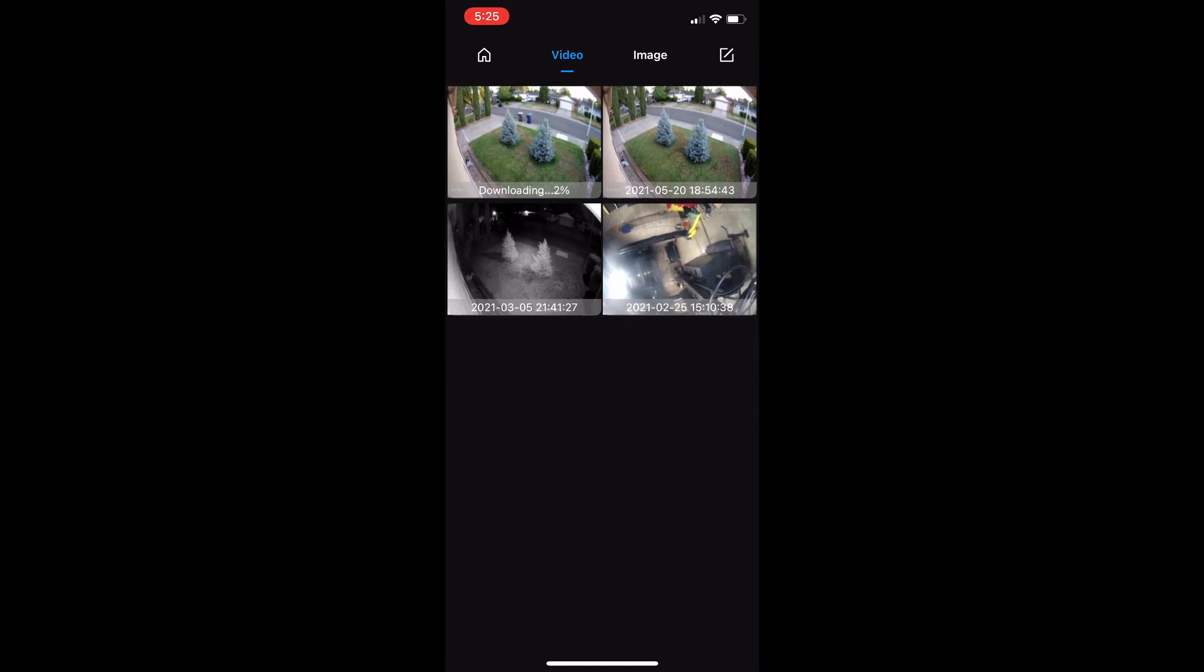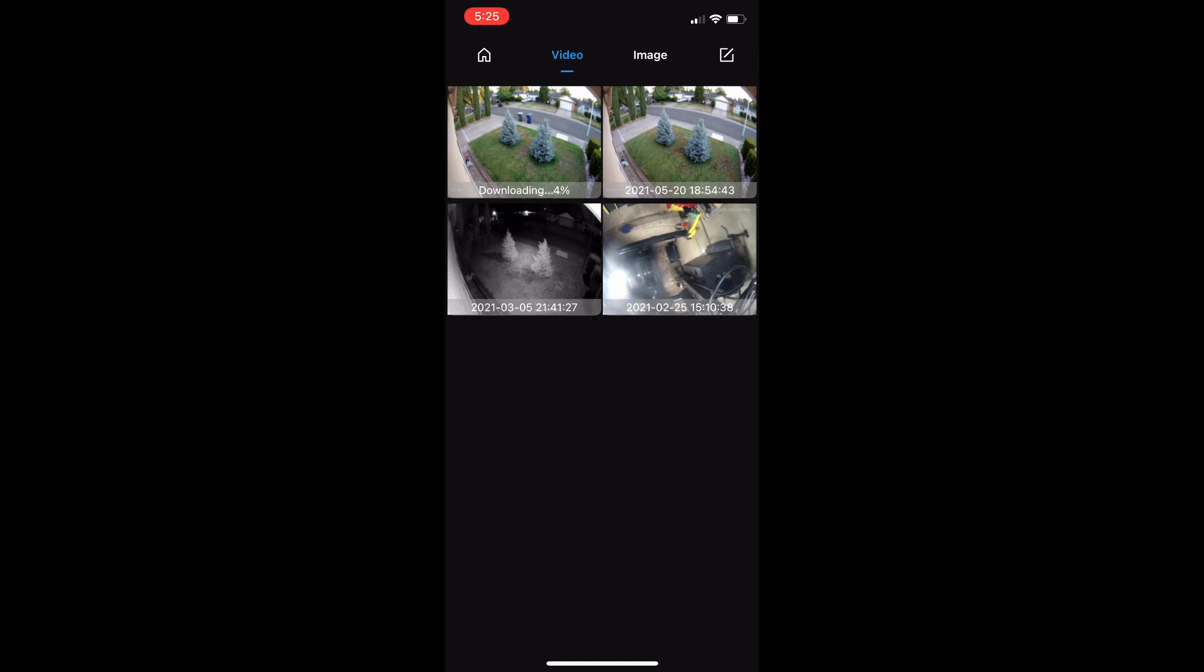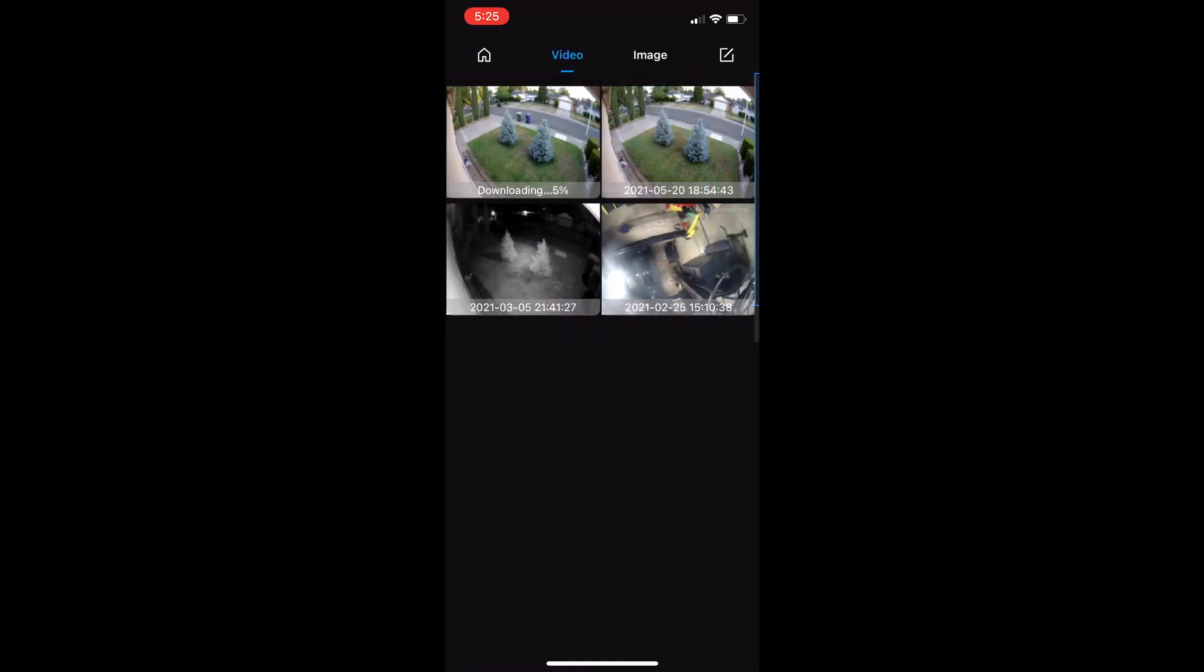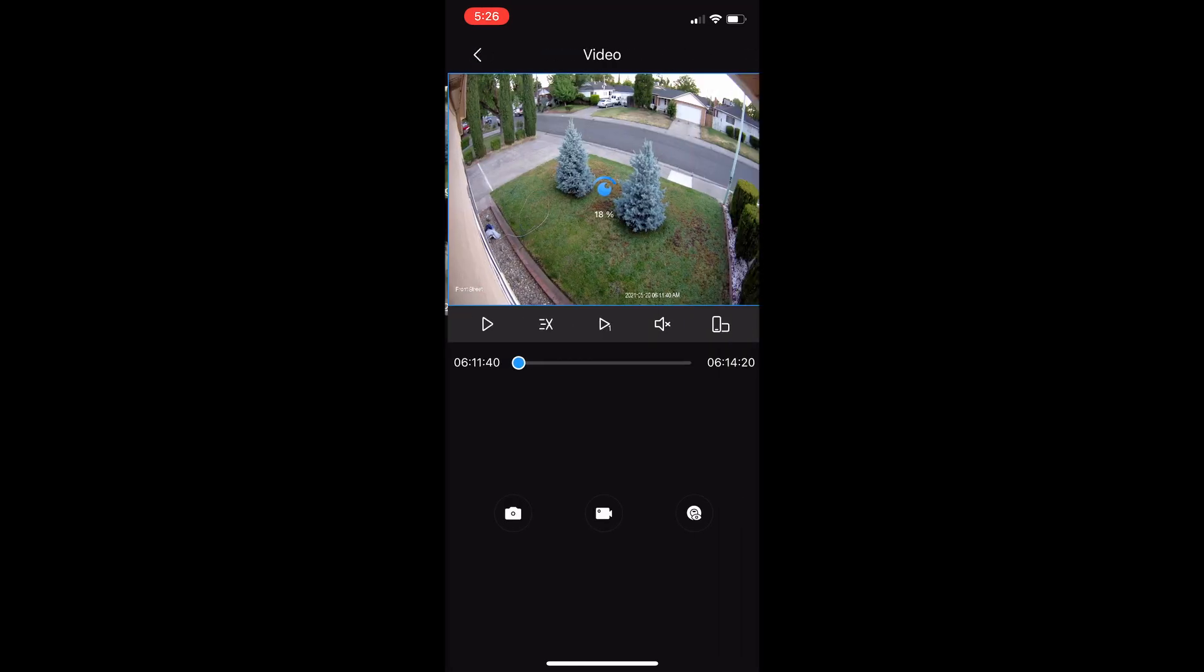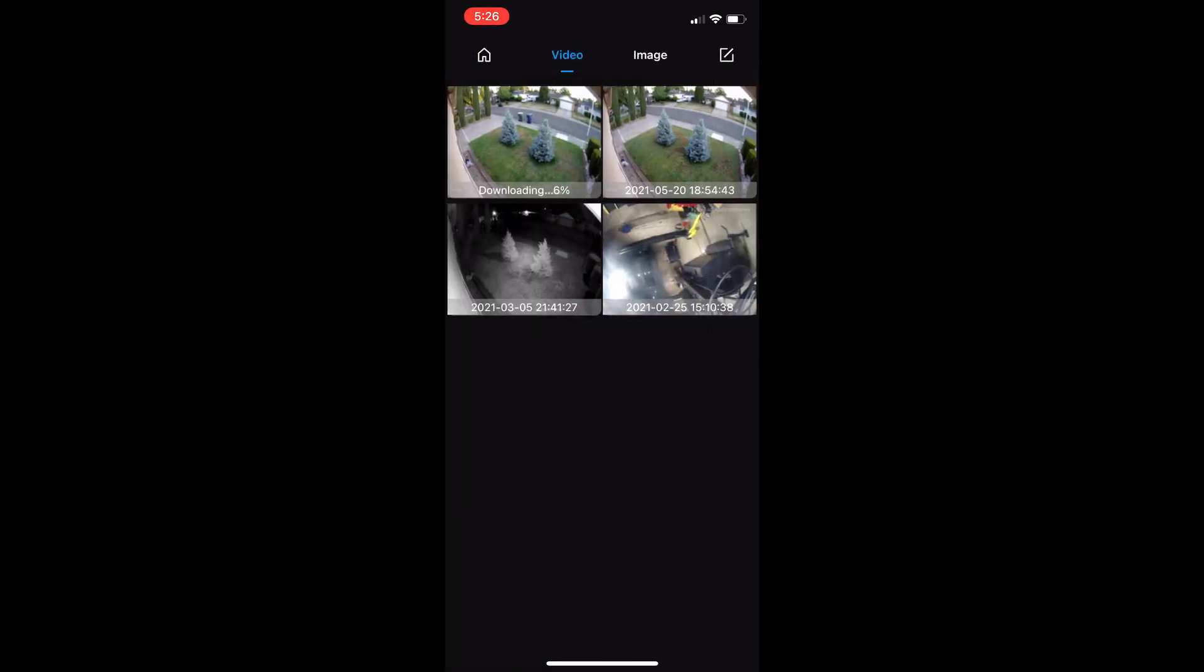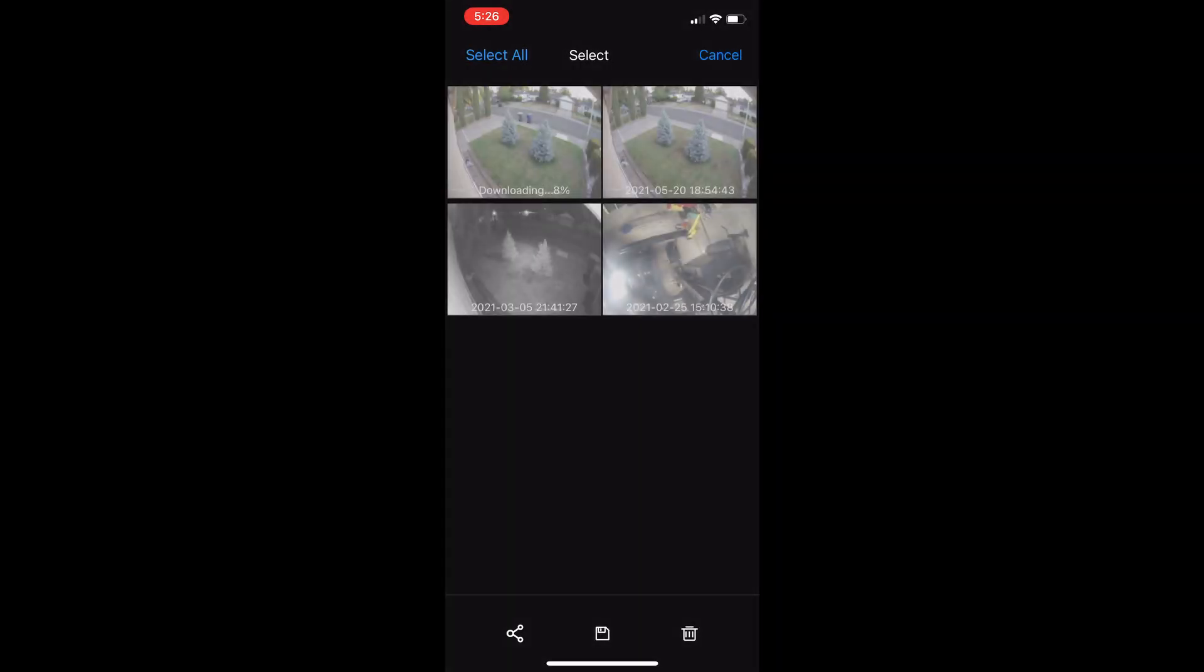This one here is what I'm downloading right now. This is one I did earlier. If you want to take it off of the app and into your phone, you just select it and hit this little share icon on the bottom left.